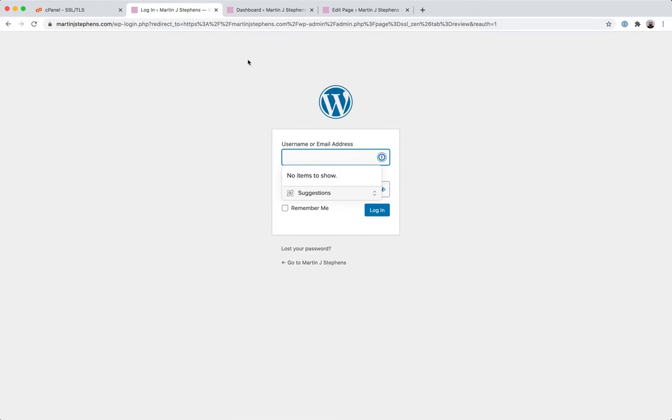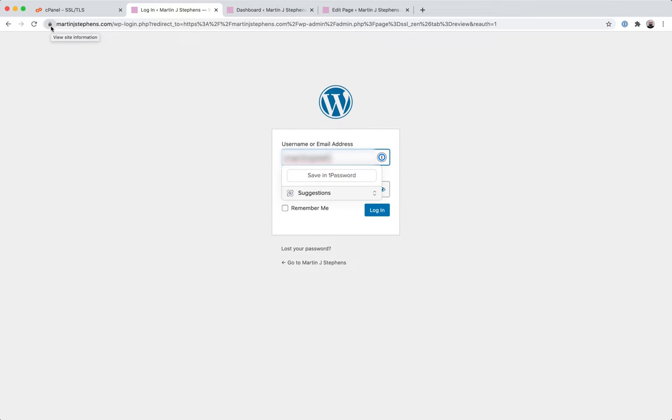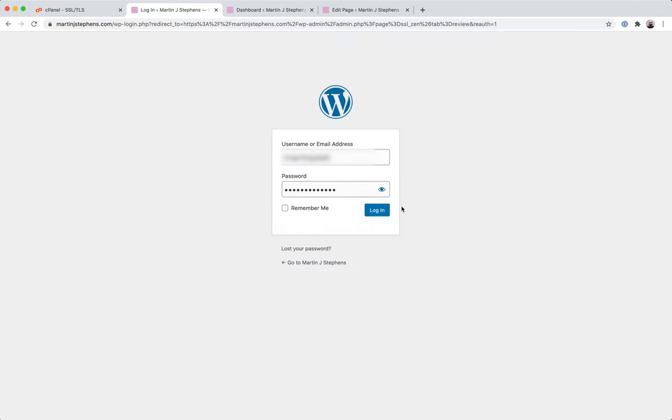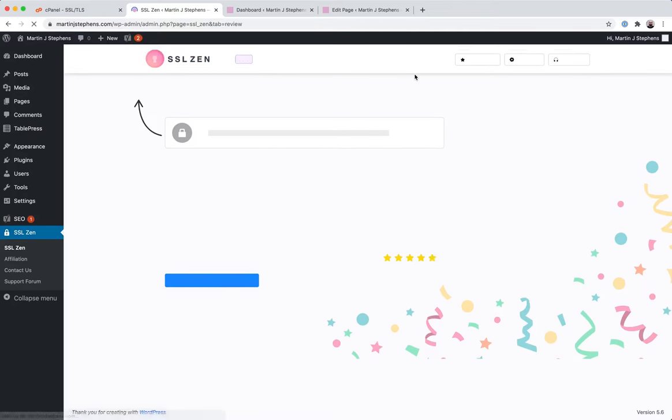And now it's logged us out of our site. Why has that happened? Well, because your site is now secure. You're not signed in on HTTPS martinjstevens.com. You were signed in on HTTP, so we have to re-sign in to just check how successful everything is.